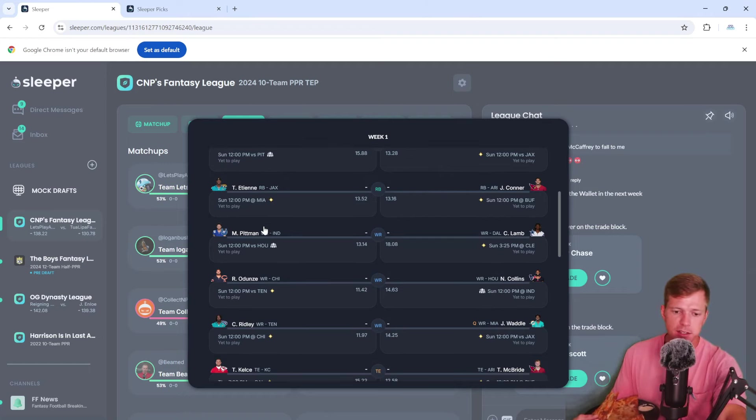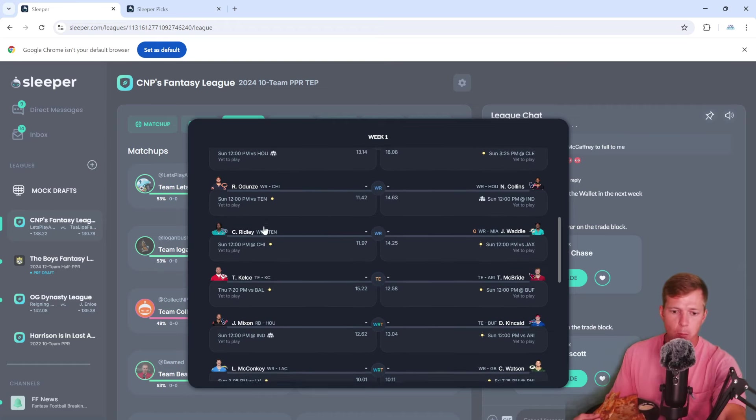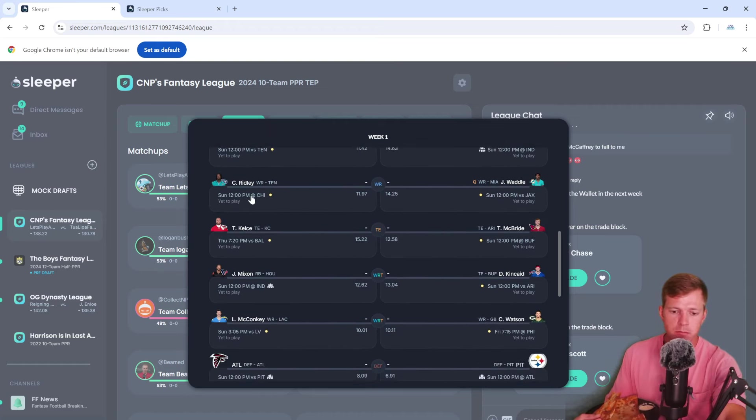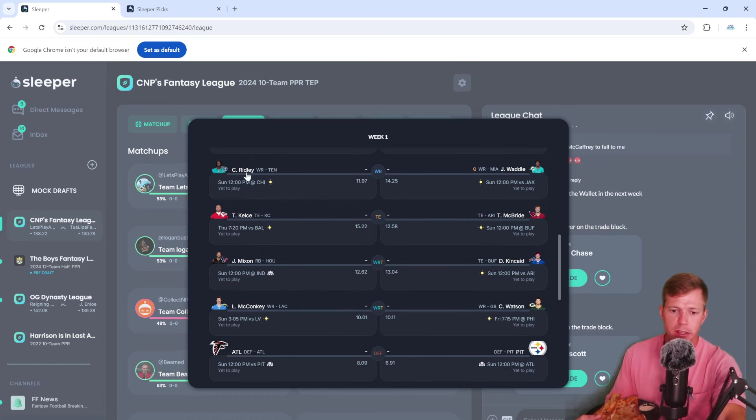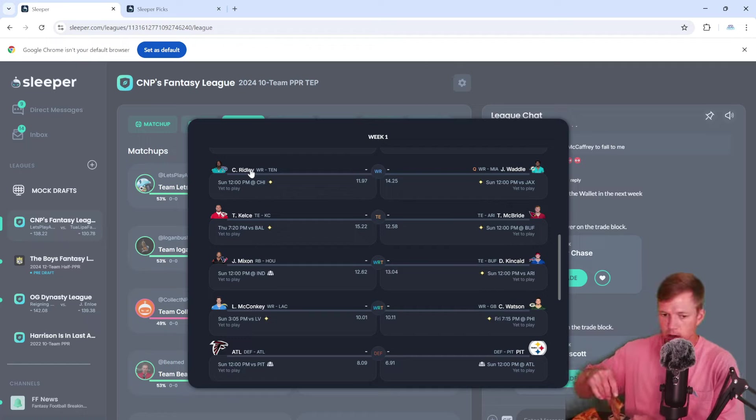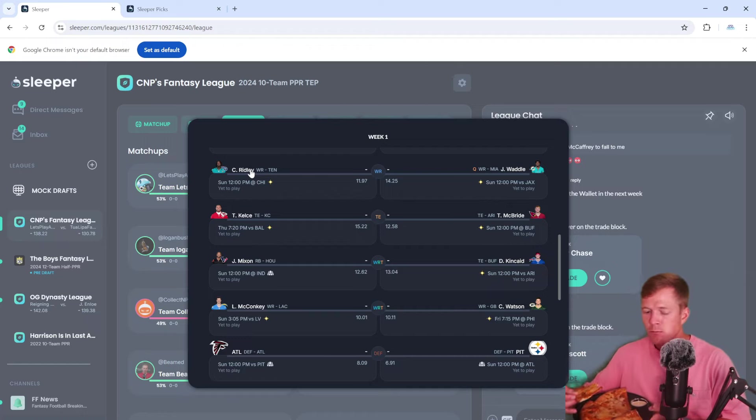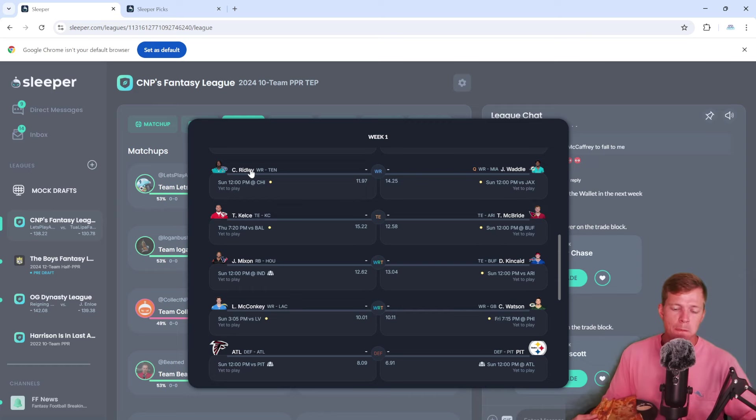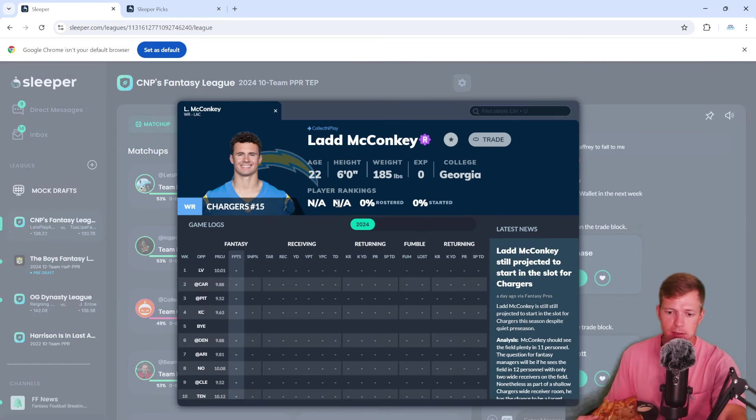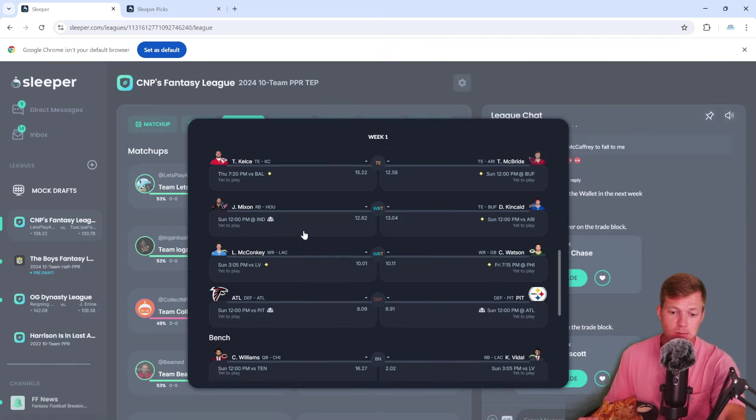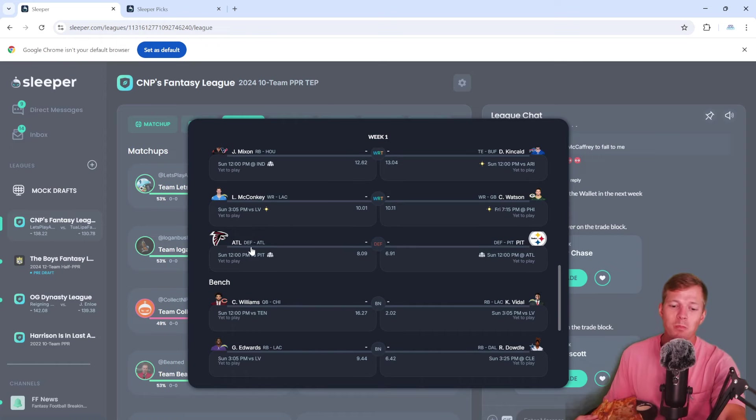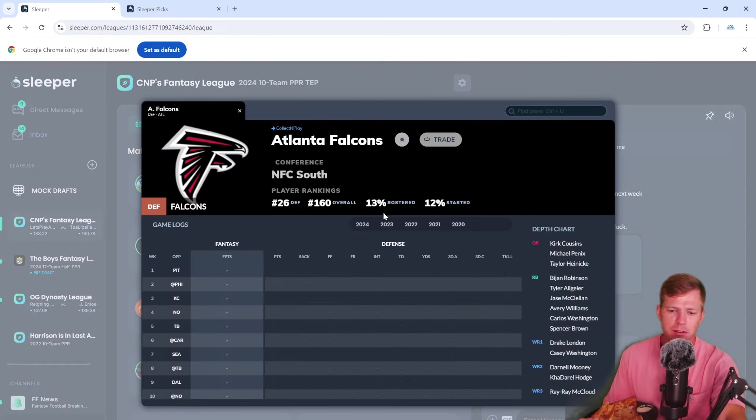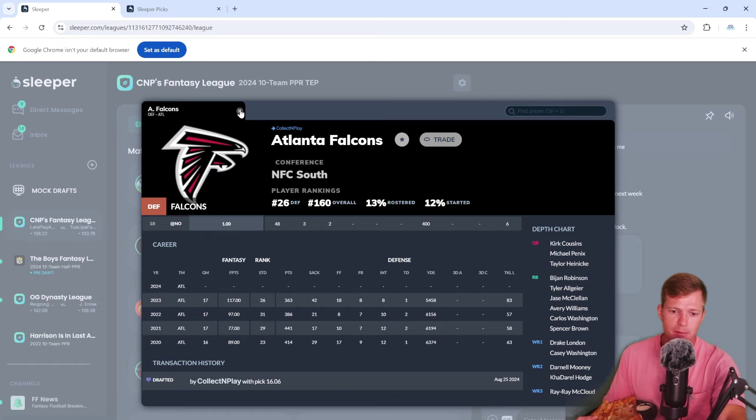He's got ETN, Michael Pittman. I forgot he's on the Titans now. Then we got Travis Kelce, Joe Mixon and Ladd McConkey. That's a bit of a flyer but I mean they've been saying a lot of good things about him. The Falcons defense, how did they do last year? Pretty terrible, they've been pretty bad for a while now.